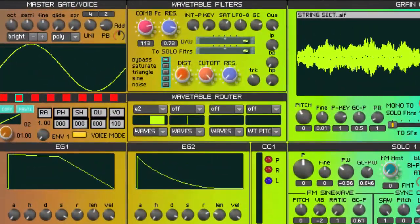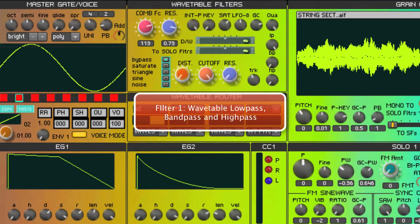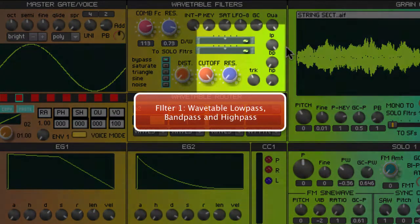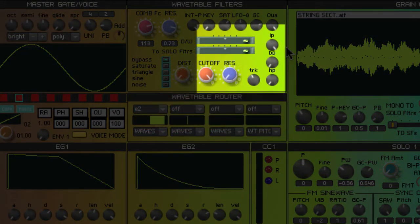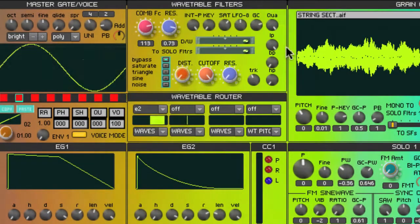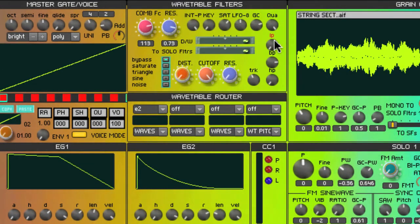To start with, we're going to look at the wavetable section. The wavetable section has its own dedicated filters: high pass, low pass, and band pass. The three filters share the same cutoff point and resonance controls.